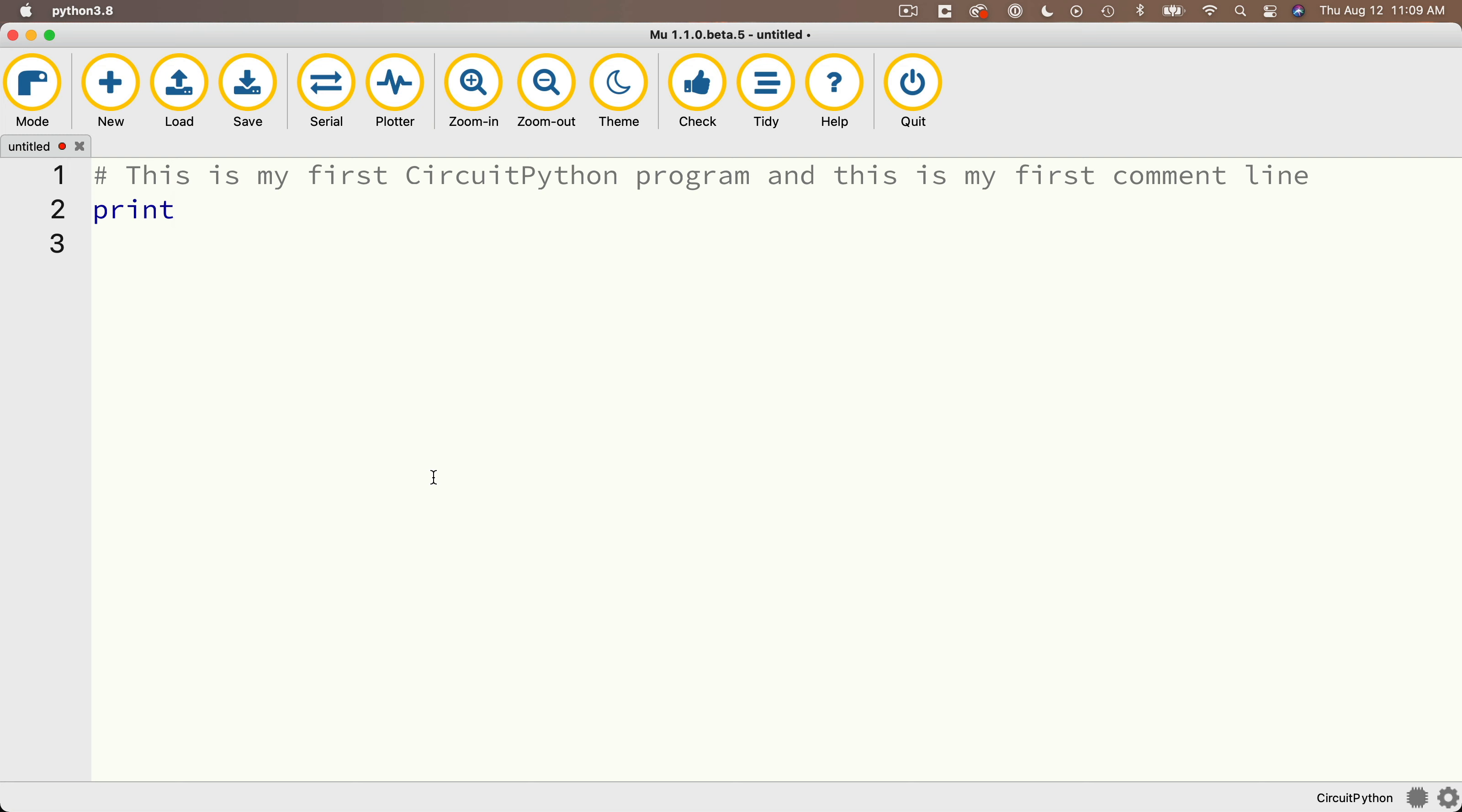Now this word print here is a function. Typically when we have a function to tell Python to do something, in this case we want it to print something out, we start things off with an open parenthesis and we end it with a closed parenthesis. Now as soon as I type an open parenthesis, I get a yellow box down here that reminds me of what this particular statement does.